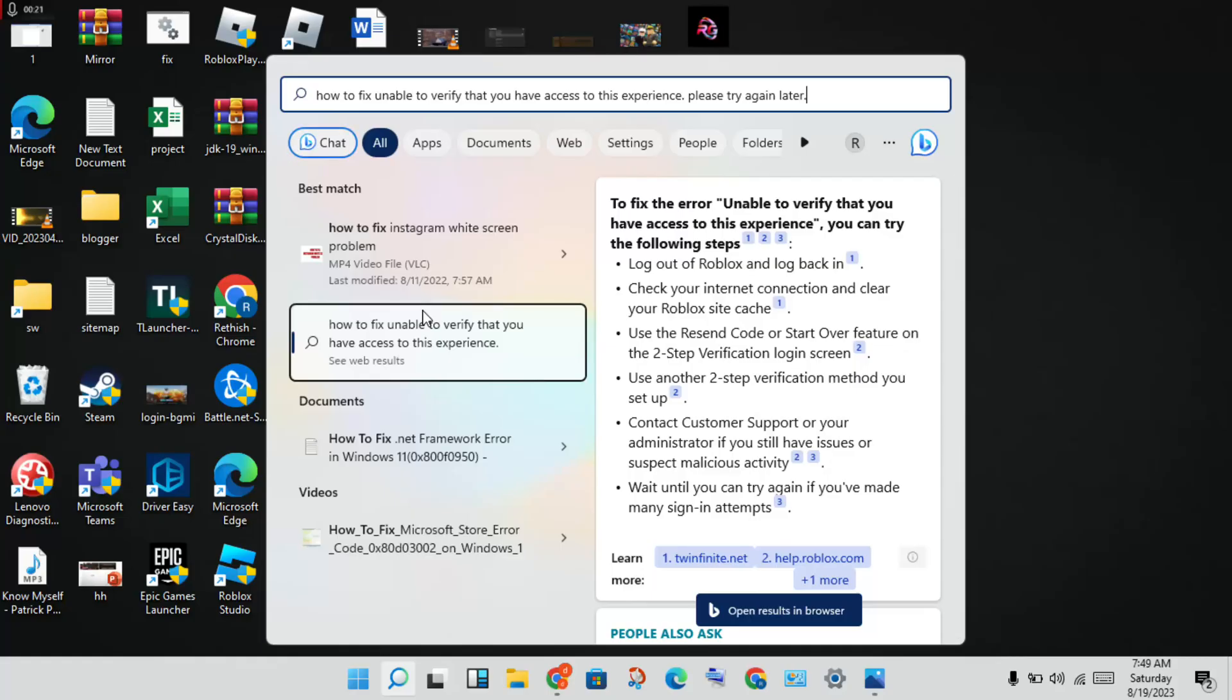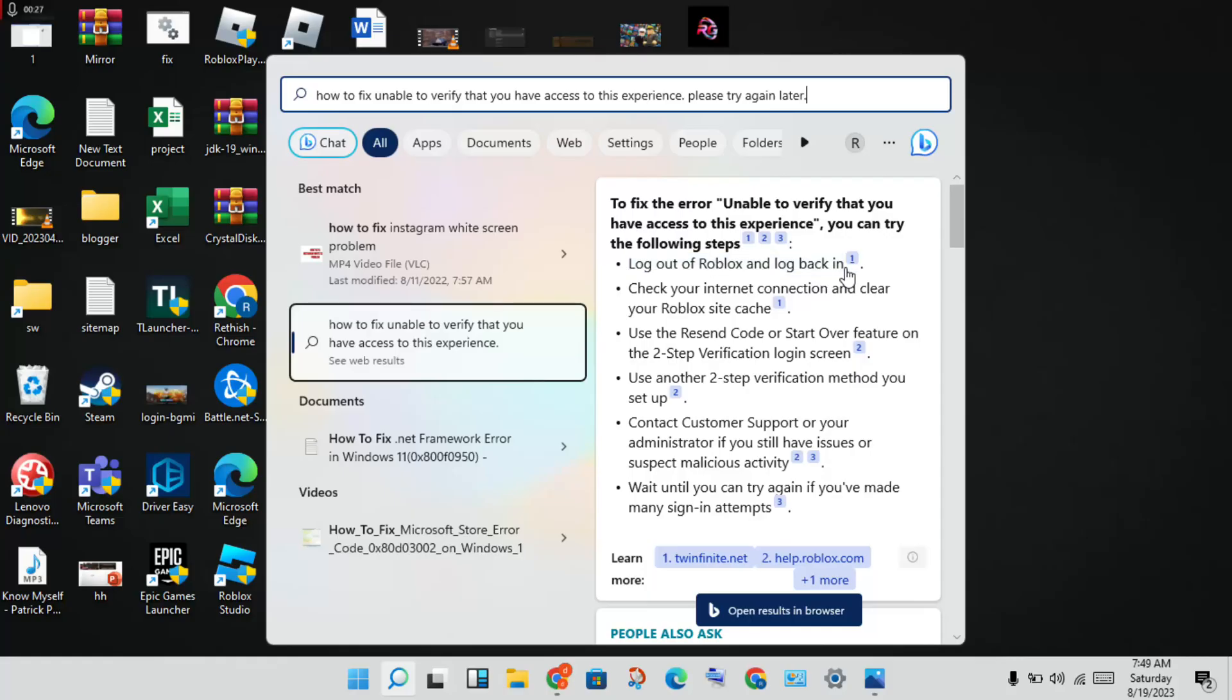First step: log out of Roblox and log back in. You will open Roblox, log out, and wait for a few minutes.